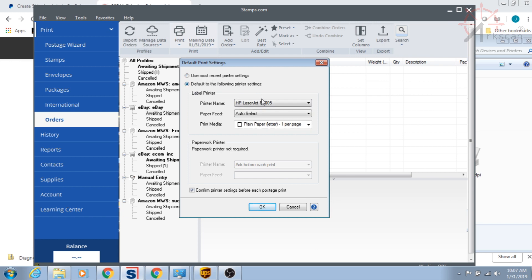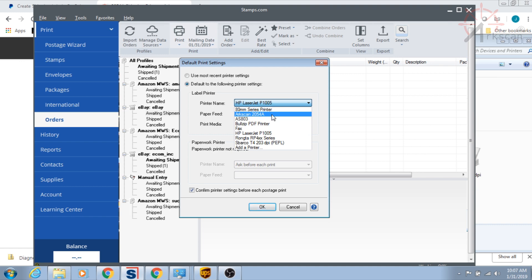Check default to the following printer settings. Under printer name, choose your thermal printer. Ours is named ArcScan 2054A because we changed it. But yours will most likely be named Zebra LP2844 because that is the default name when you install our Zebra-compatible drivers.